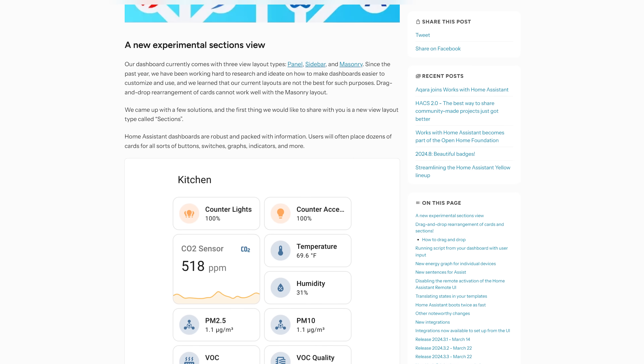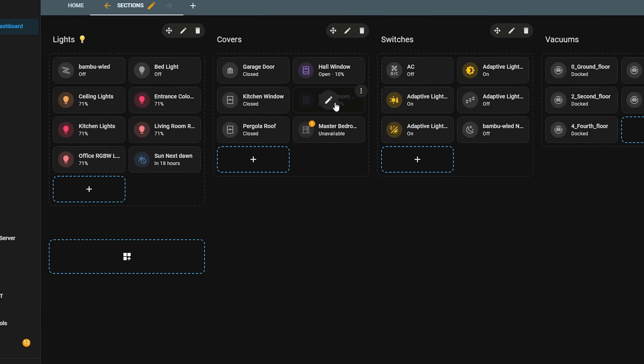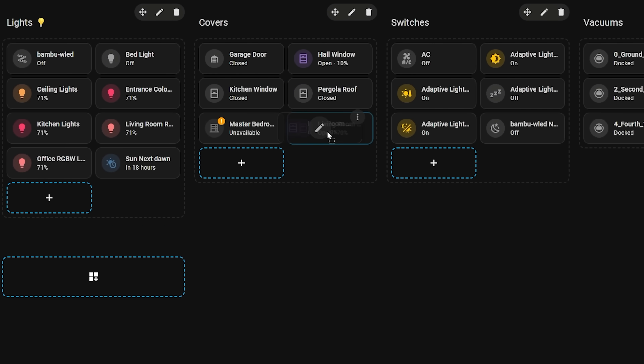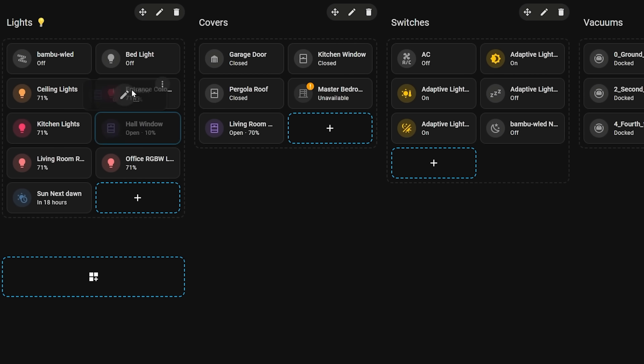Earlier this year the Home Assistant team introduced the new sections view for dashboards, which adds a much cleaner, easier, and flexible dashboard based on a grid system. Since then we've had multiple updates to add new features like resizable cards and badges, but there was one update many people were looking forward to — the ability to resize the actual sections themselves, which were typically fixed in size until now.